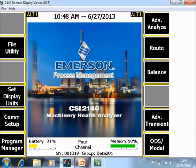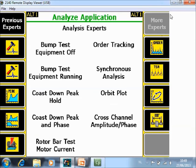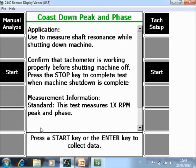You're seeing now the home screen of the CSI 2140 Machinery Health Analyzer in front of you. To activate this feature go to F7 Advanced Analyze, then go to more experts F7 and here F5 you have a setup pre-configured, coast down, peak and phase.